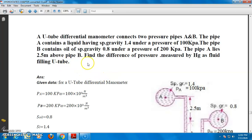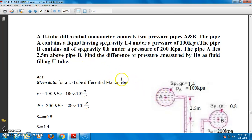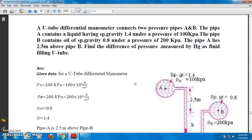In this question, this is a differential manometer. A differential manometer means you have to calculate the pressure difference between the two pressure pipes A and B, which lie at different levels. First, you have to draw the diagram according to the question.